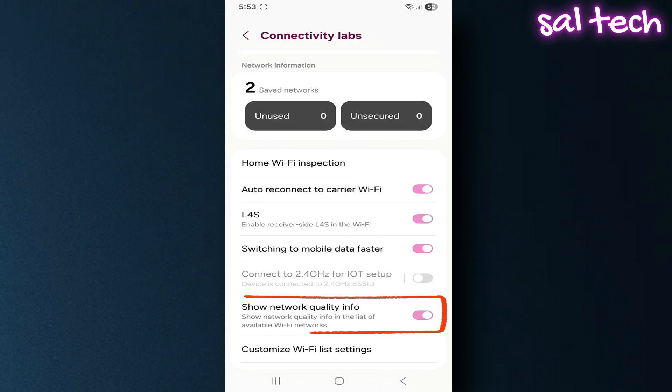Show network quality info. When enabled, it shows network quality, speed, signal strength, and stability before you connect.